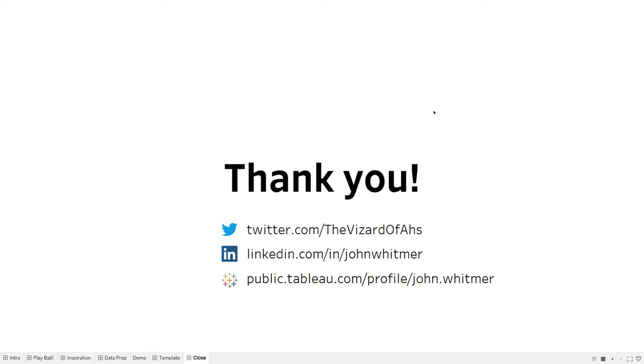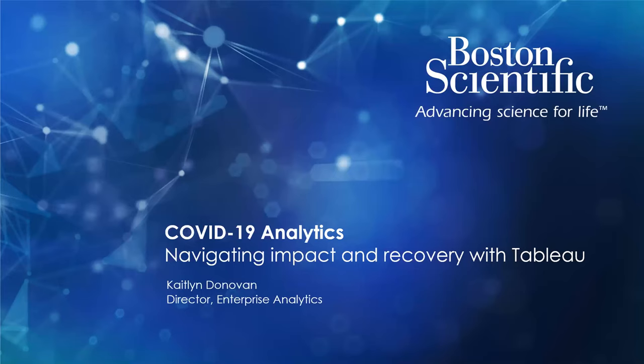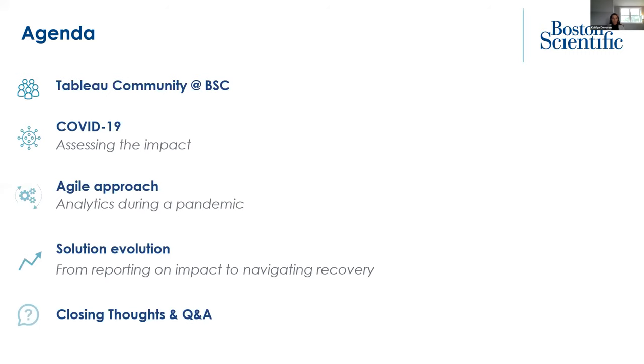If everyone could go to John's public and add him as a follow and favorite his visits, that'd be awesome. Maybe we can get him up there as a featured author. Amazing job. Definitely go check out that template. Any questions or anything like that, be sure to add them in the Q&A. We can always circle back to them after and get those answered before the end of the meeting. Up next, I believe we have Caitlin Donovan, who's going to be talking through some of the projects over at Boston Scientific. Caitlin, are you all set? Can you see my screen? Yep, I can see your screen and we can all hear you too.